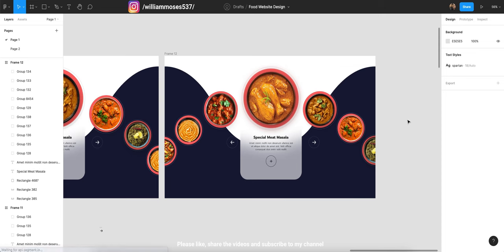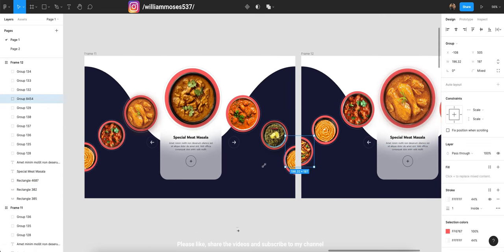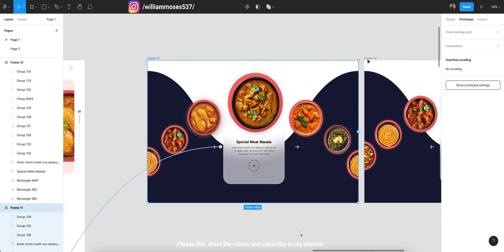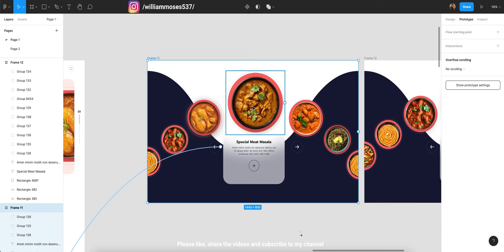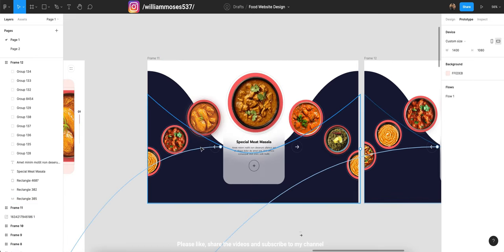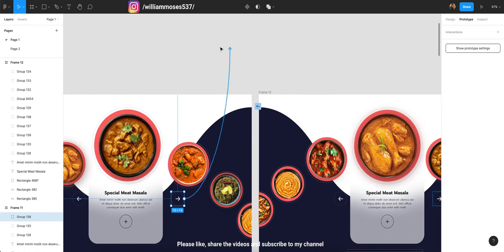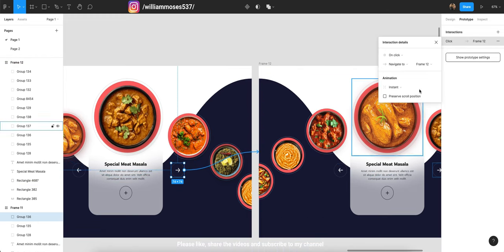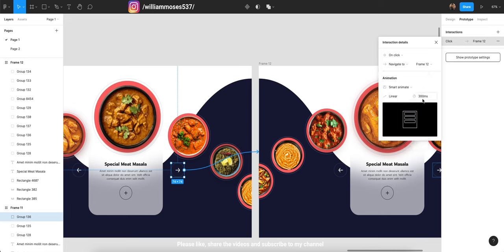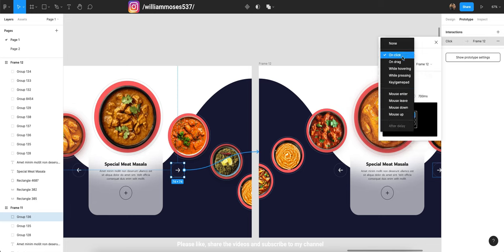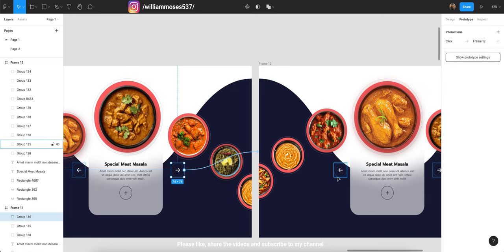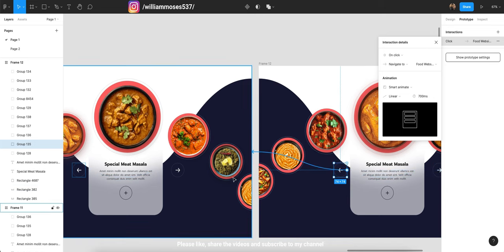Now we're going for smooth smart animation prototyping. On the prototyping panel, click the arrows — when you hover you'll see a plus icon. Drag it and attach it to the next frame. Set the animation to Smart Animate, make it Linear, and set the duration to 700 milliseconds to see the smoothness. It should be triggered On Click. Do the same for the backward arrow — also Linear, 700 milliseconds, Smart Animate, On Click.